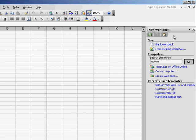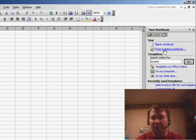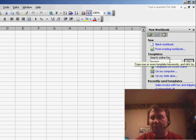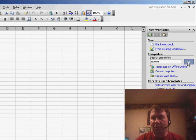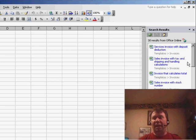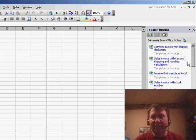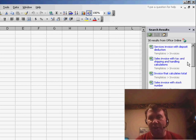We're now over here in the task pane, where we have the choice to open a blank workbook — that's actually the icon on the standard toolbar — or we can search online for an invoice. Click Go and it'll bring back a list of all the free templates we can download.